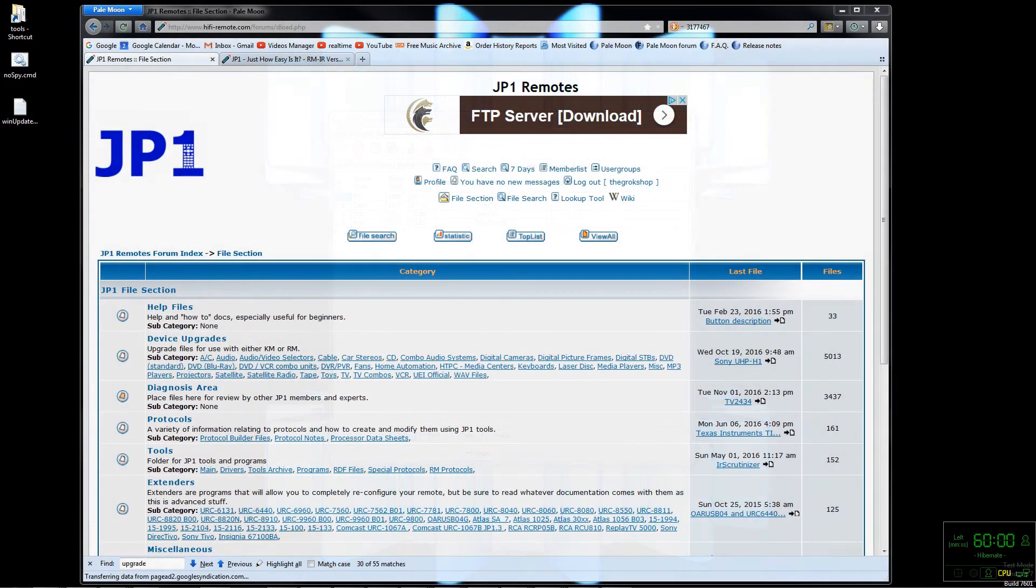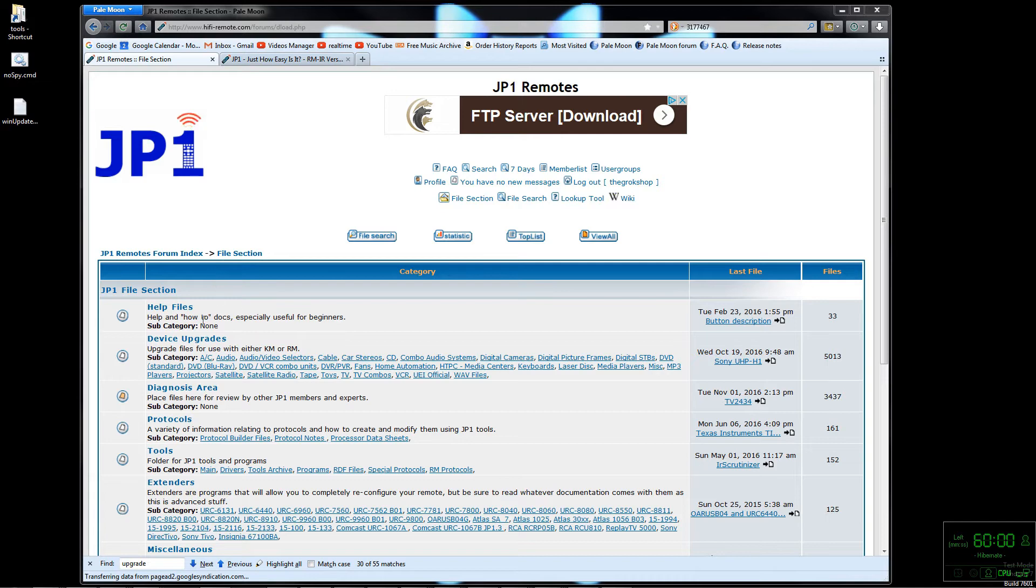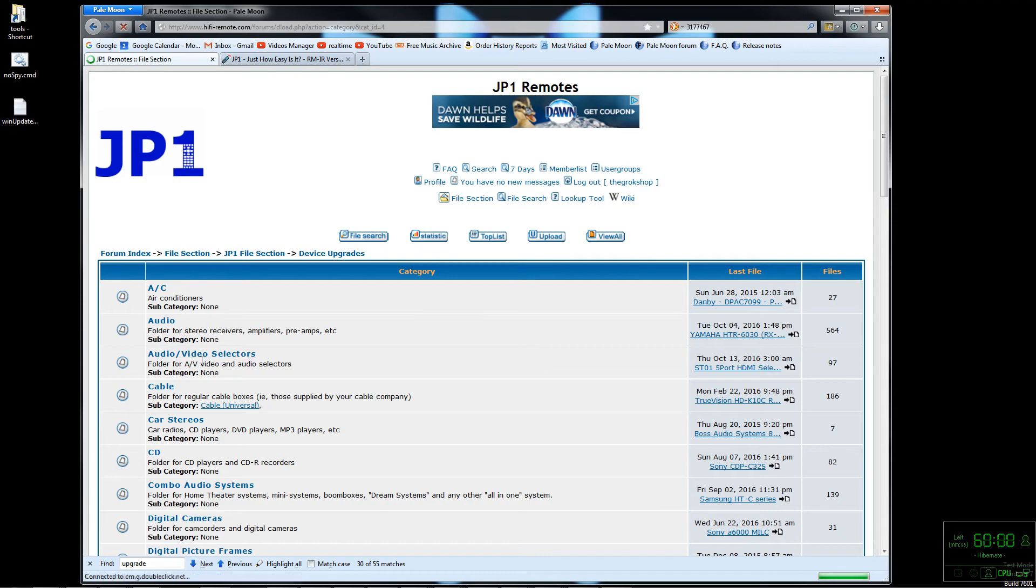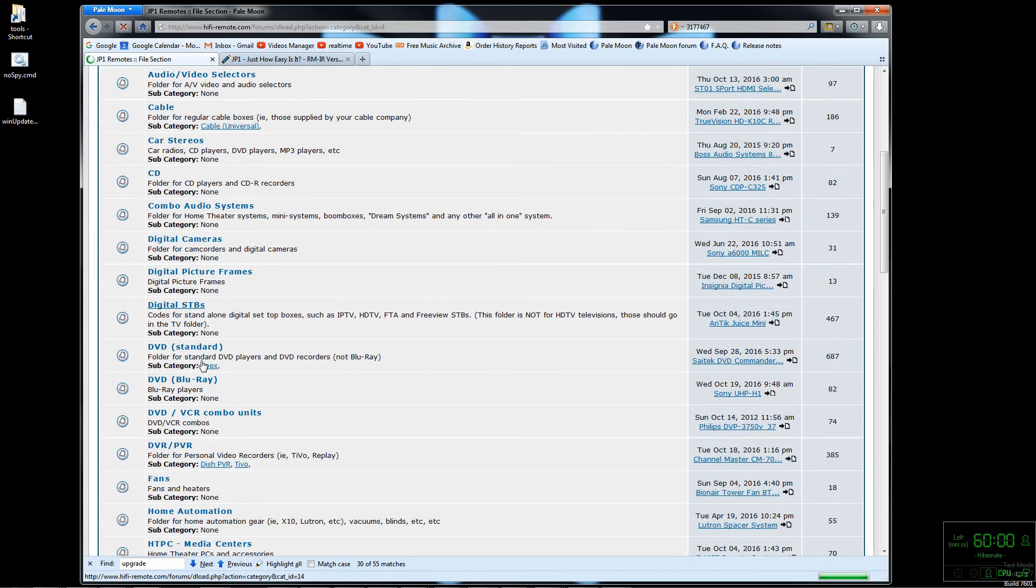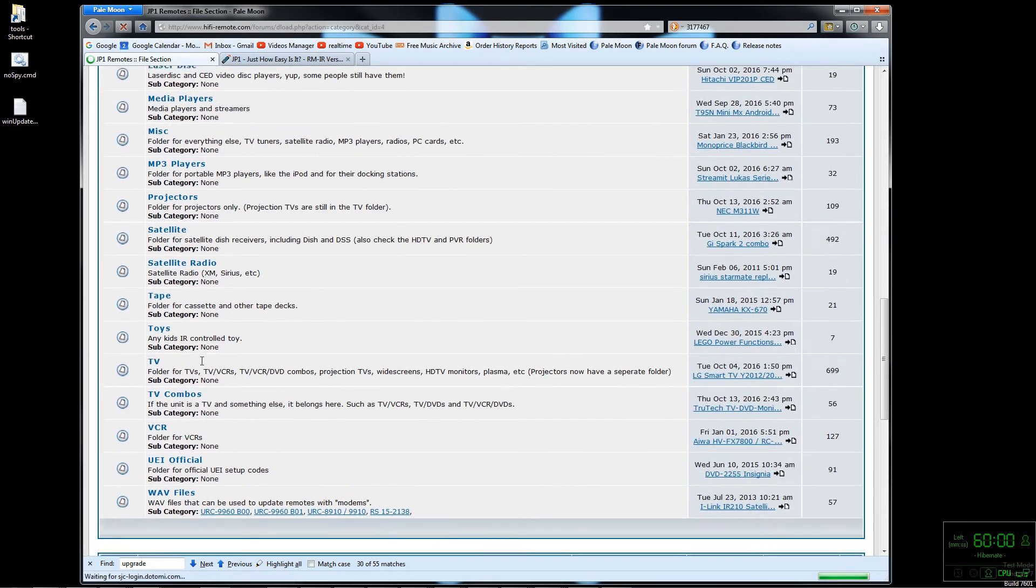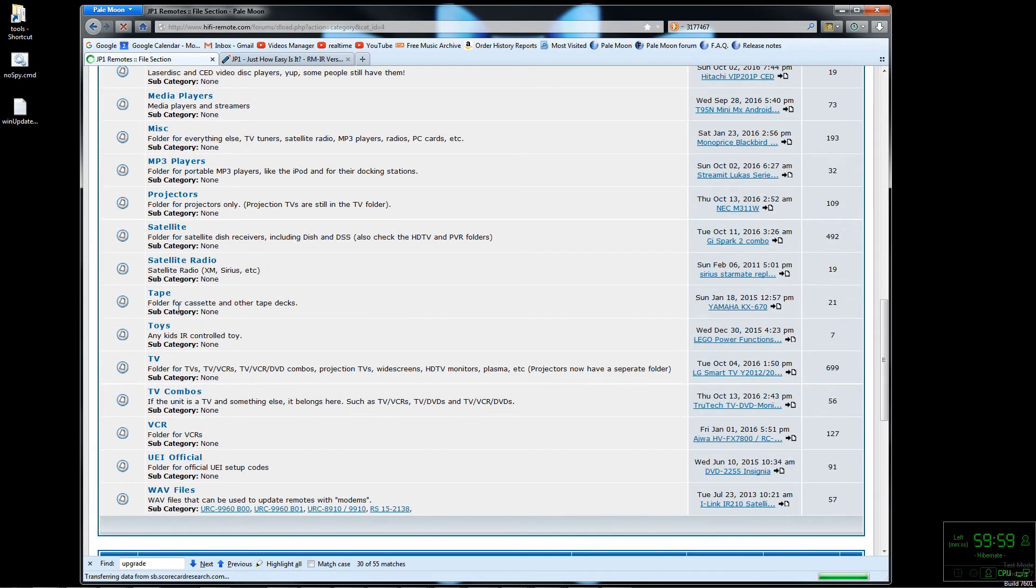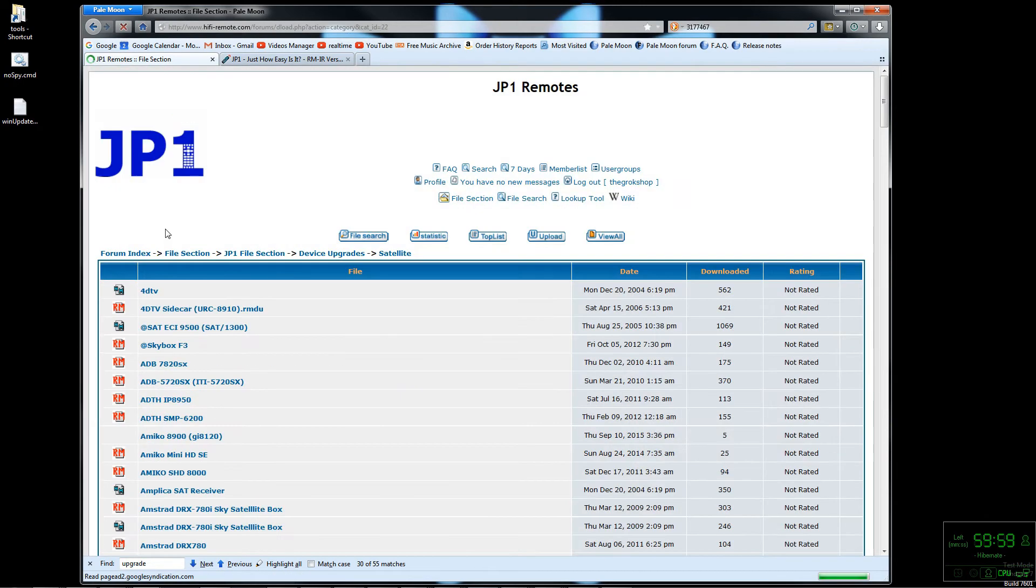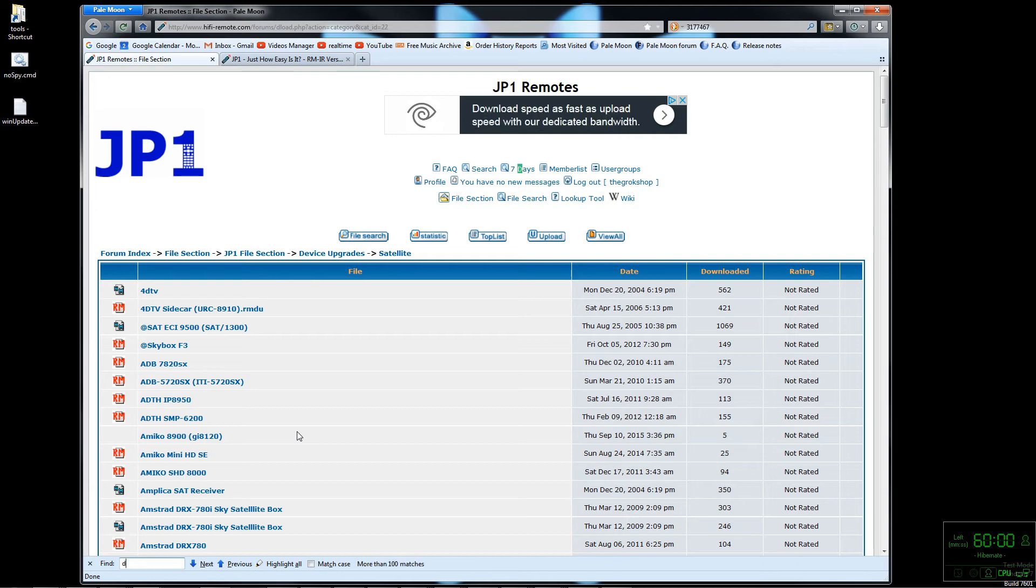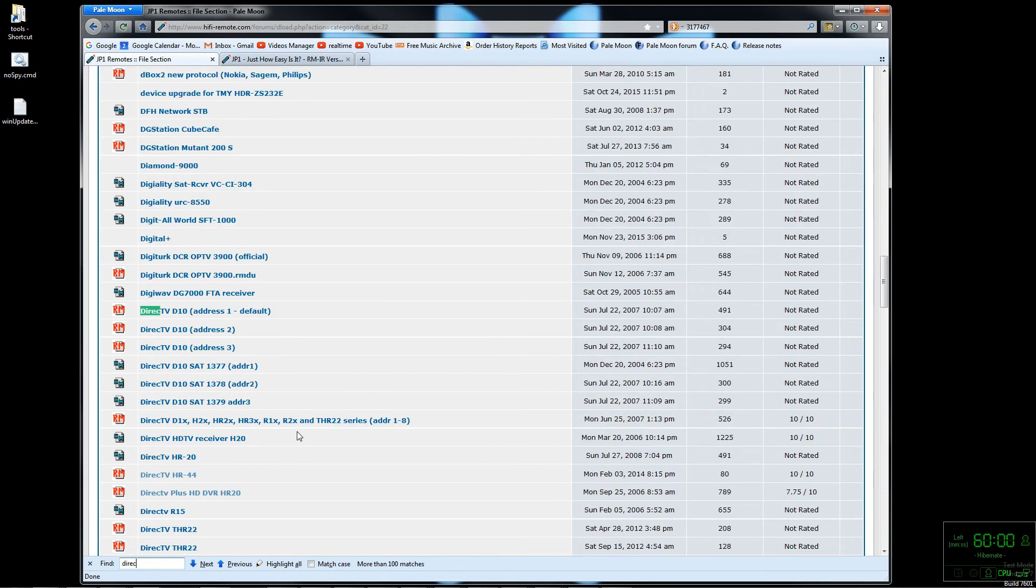Now let's say one of your existing devices isn't getting it done for you the way you want it. For example, for me I have a DirecTV HR-54. You can go to the JP1 file section, device upgrades, and look for your upgrade there. For me I would go to the satellite area and then just do a search on DirecTV.